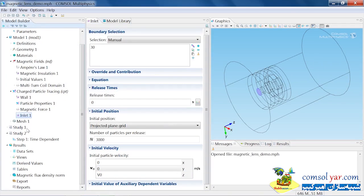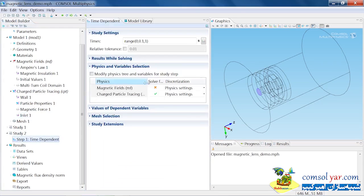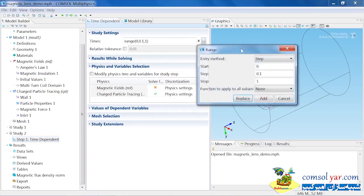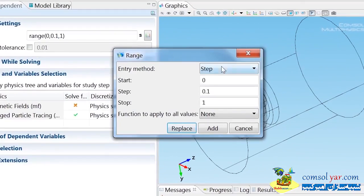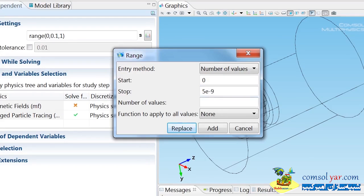The physics in the model is now completely specified. I now need to specify some study settings. The particles with an initial velocity of around 10 to the 7 meters a second are going to travel through this modeling domain extremely quickly. So in the times range, I want my maximum time to be only 5 nanoseconds, and we can output, say, 50 time steps.